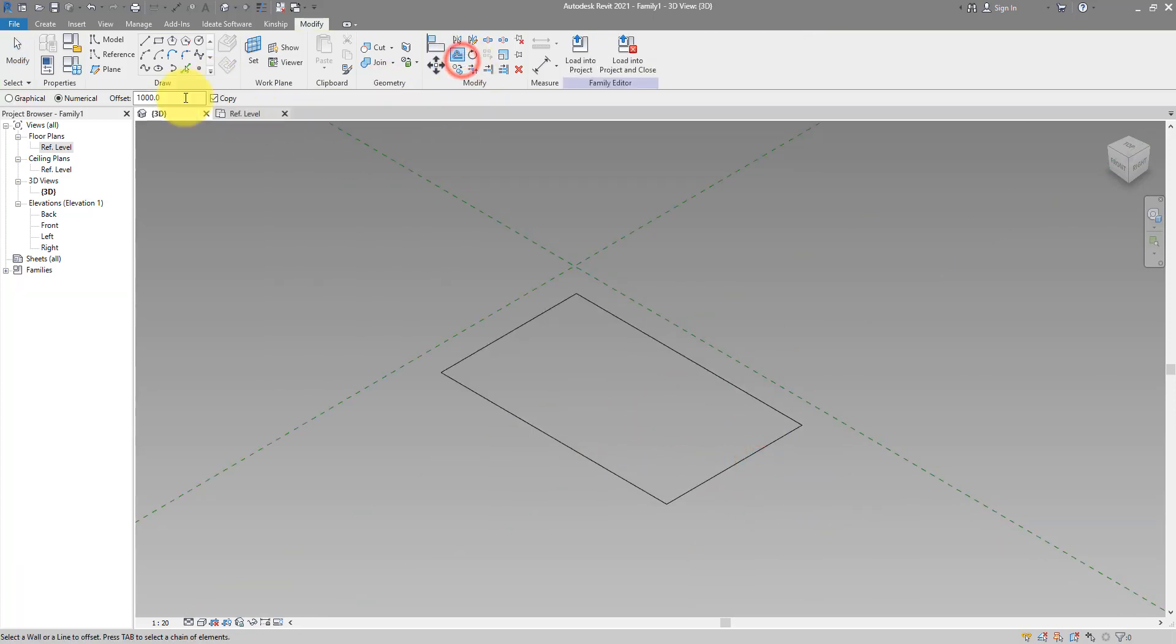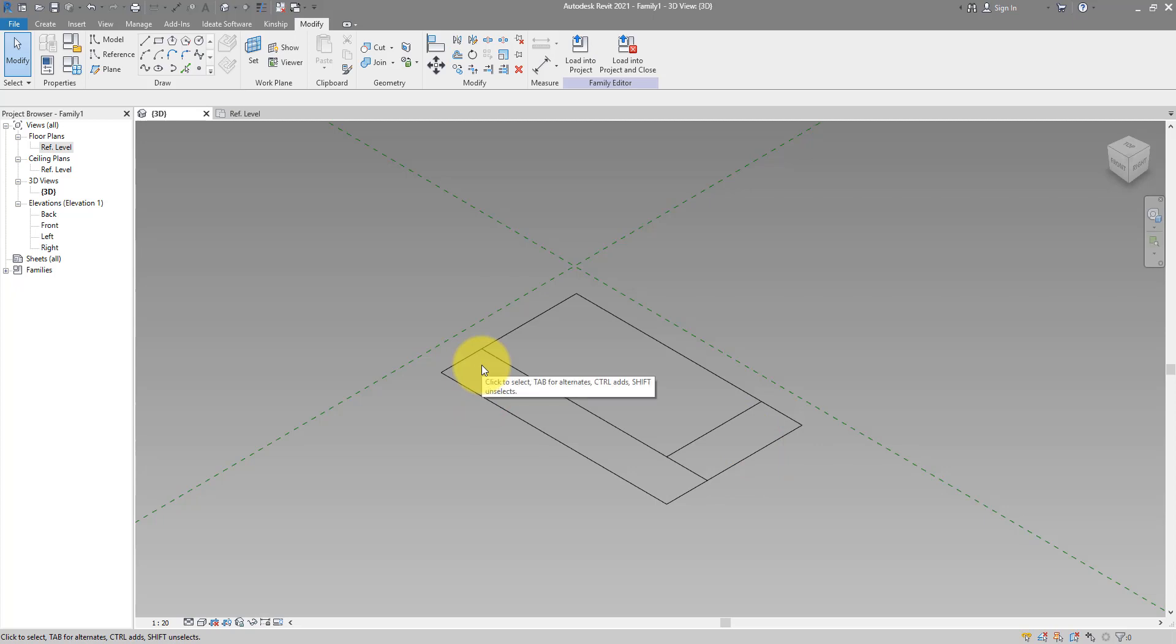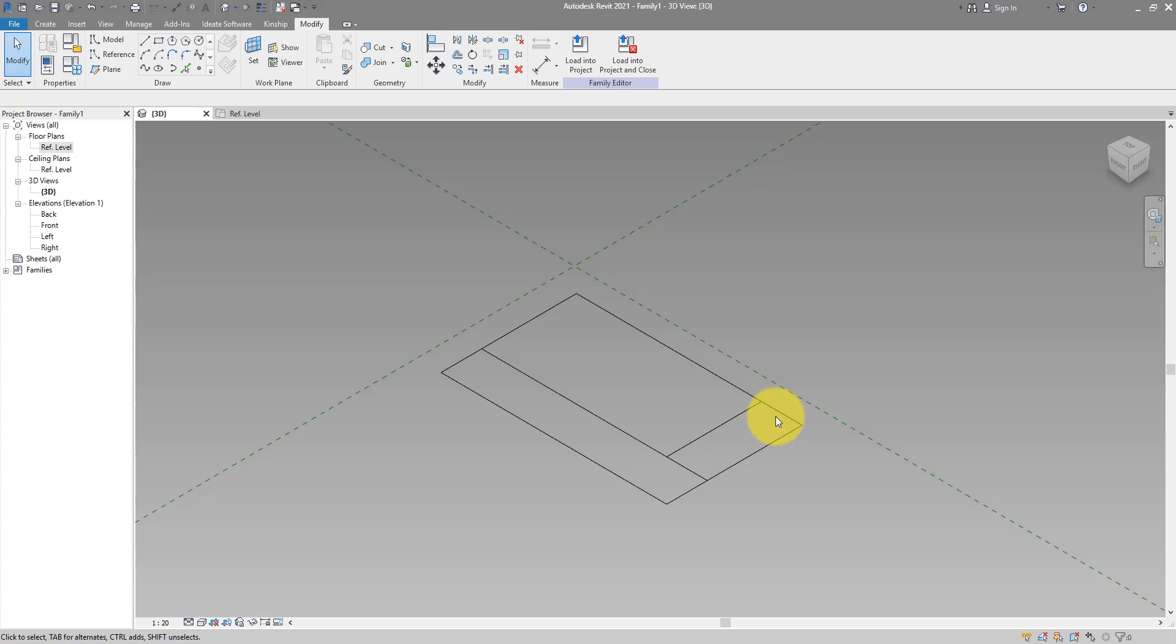We can now do an offset of maybe 900 over this way and that way. So I want my reception table to go along this direction and then turn this corner and it's gonna end there.